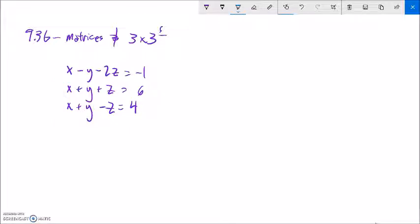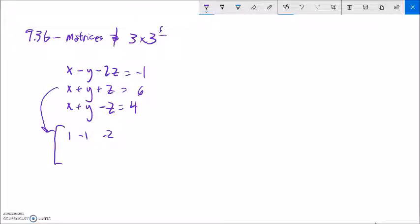So what I'm going to do is make this into a matrix — I'm just going to lift the coefficients off. So 1x, negative 1y, negative 2z, and negative 1 is the solution for that one. 1x, 1y, 1z, and 6. 1x, 1y, negative 1z, and a 4.